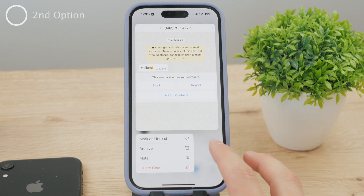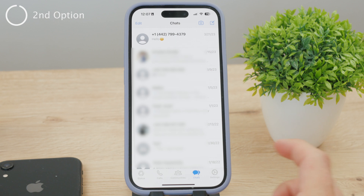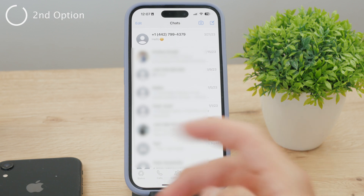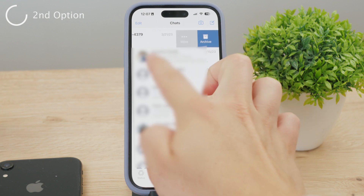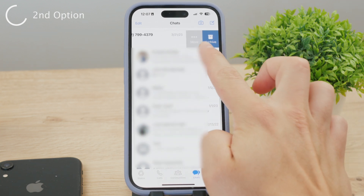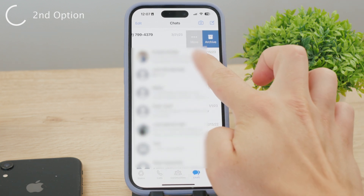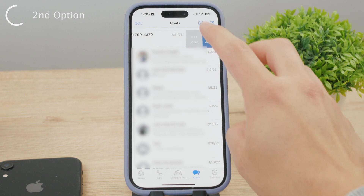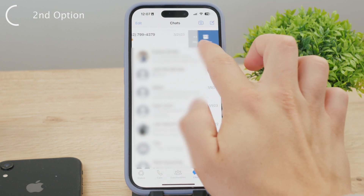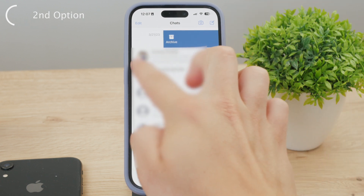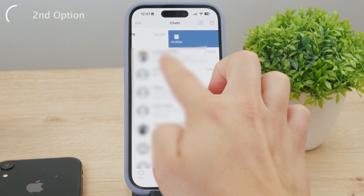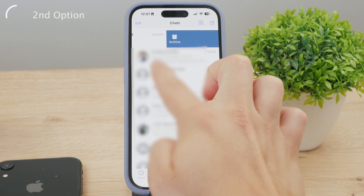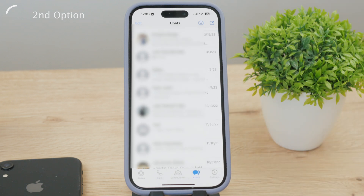This is not the only way to do this. In the main chats section in the list view, you can actually swipe left on a chat and you'll see options for more and archive show up. You can just tap on archive, or you can grab the chat and slide it all the way to the left so the archive button covers the entire section, then let go.